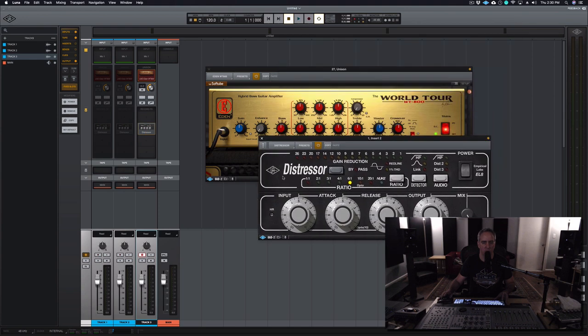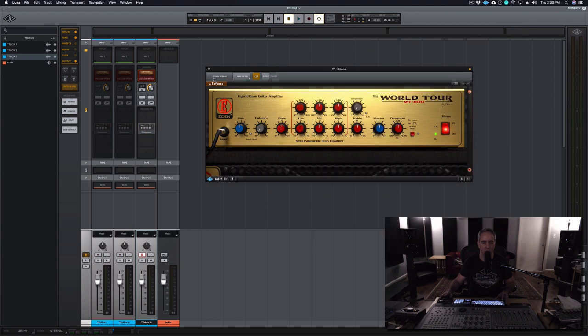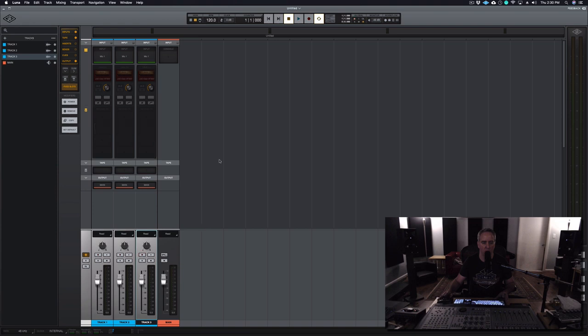Imagine if this was your template and you had 3 or 4 or 20 of your favorite bass or guitar chains, you could build it all up. Configure things how you want and then within your template, you're able to very quickly get at all of the sounds that you like just by choosing the track.